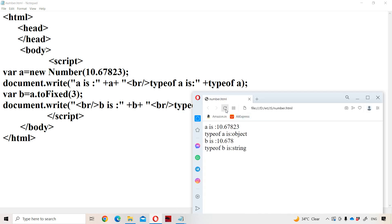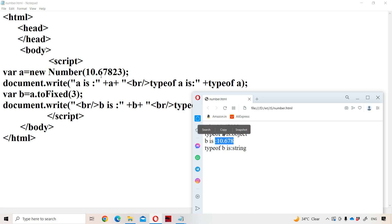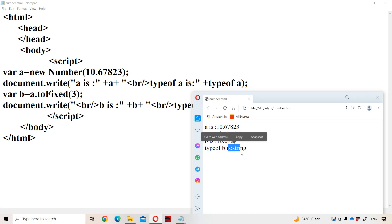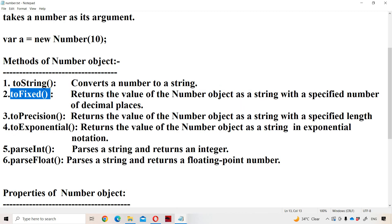Let us execute the program. A is 10.67823 and type of a is object. Whereas b, after applying toFixed(3), shows only three decimal digits. The type of b is string, because toFixed() returns the number as a string.